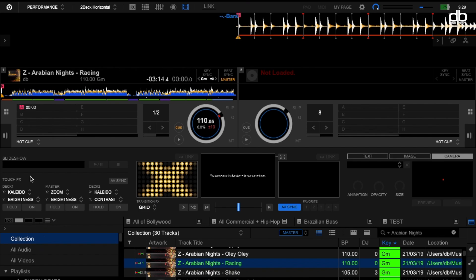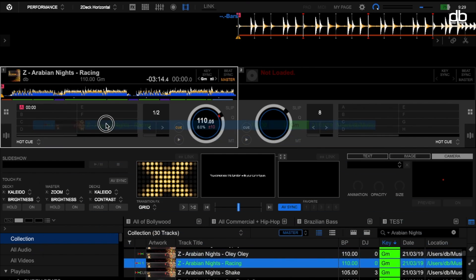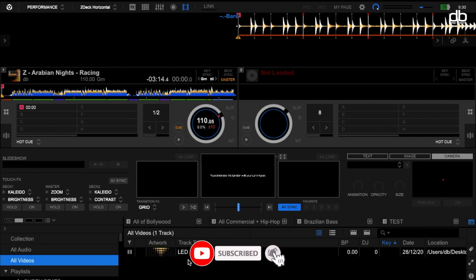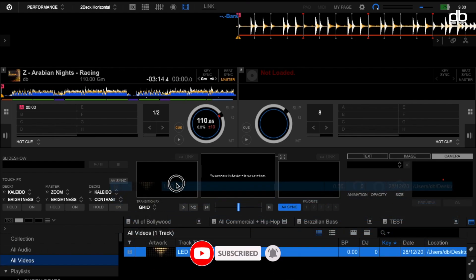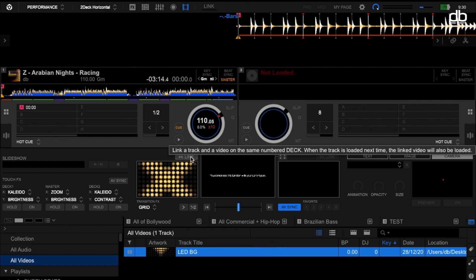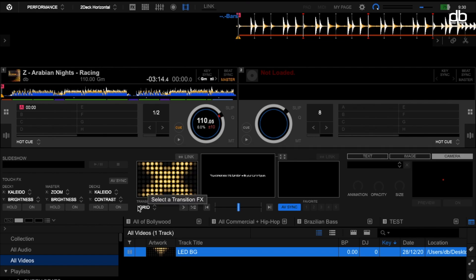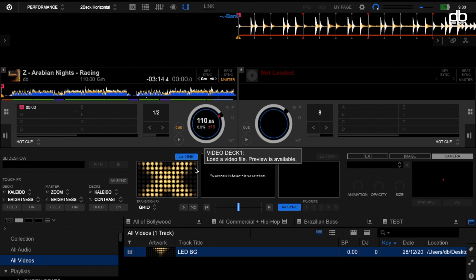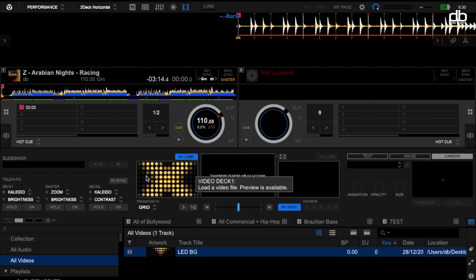This file needs to be analyzed by Rekordbox first. What you need to do is drag it and drop it into the Collection. Once it's dropped into the Collection, the file will be analyzed by Rekordbox. Once that is done and you load a track, instead of going to the desktop, go to Videos, find that video, and drop it here. You can see that the Link button is now available.